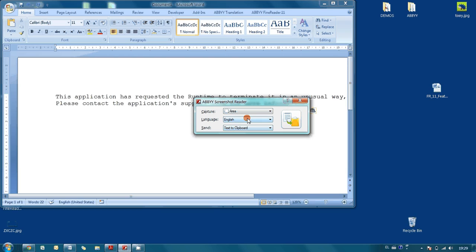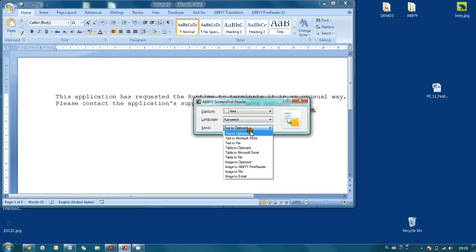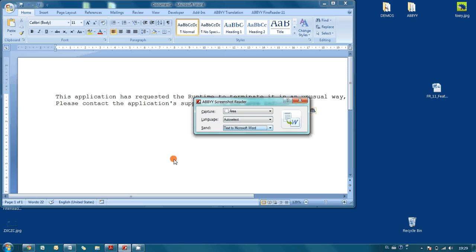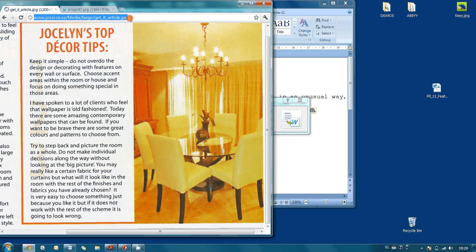Languages, let's try to choose auto select option, and as a send destination, text to Microsoft Word. Here I found one article which is saved in JPEG format.